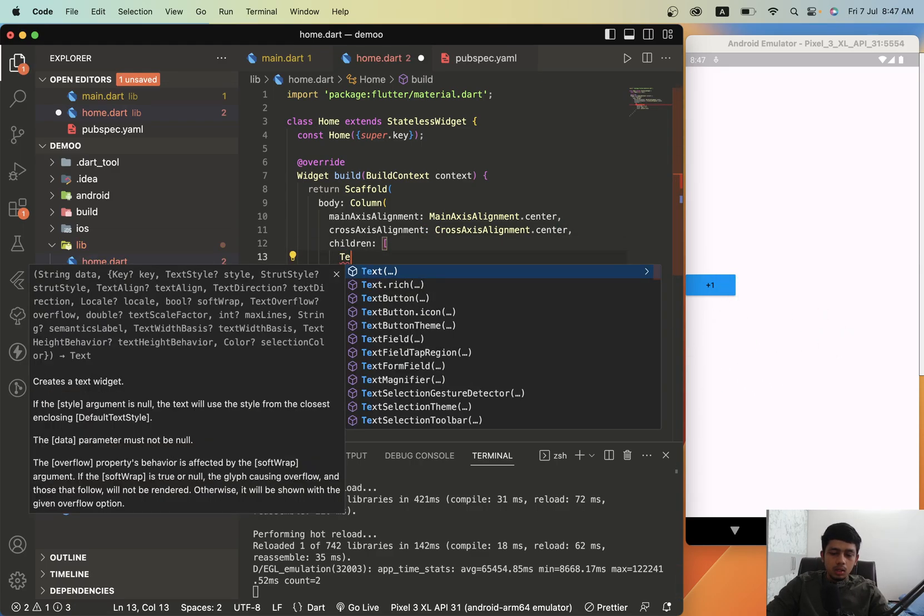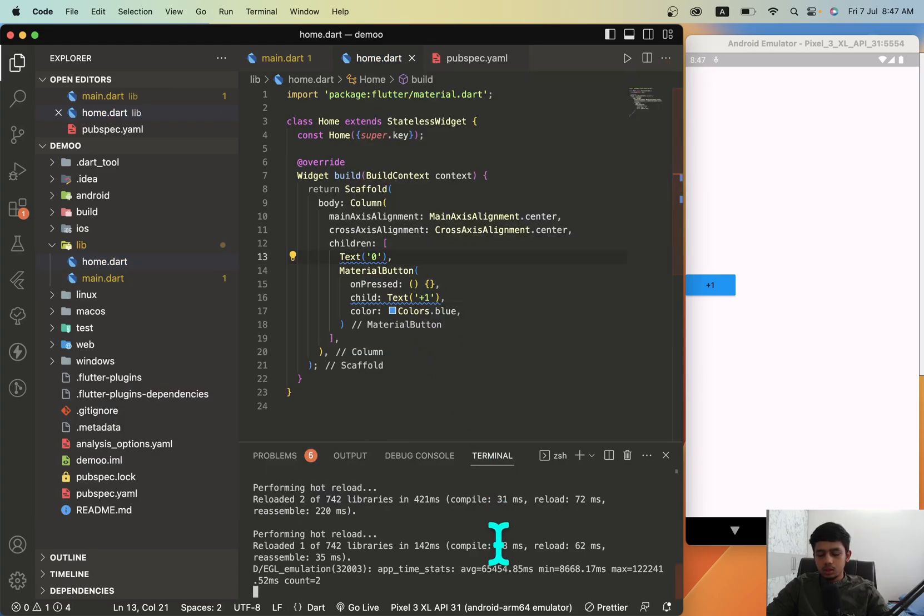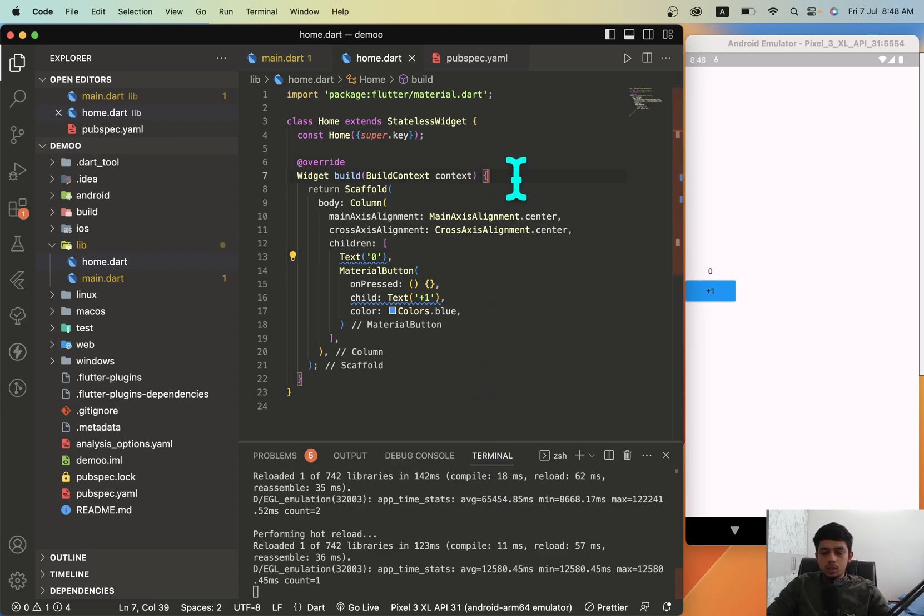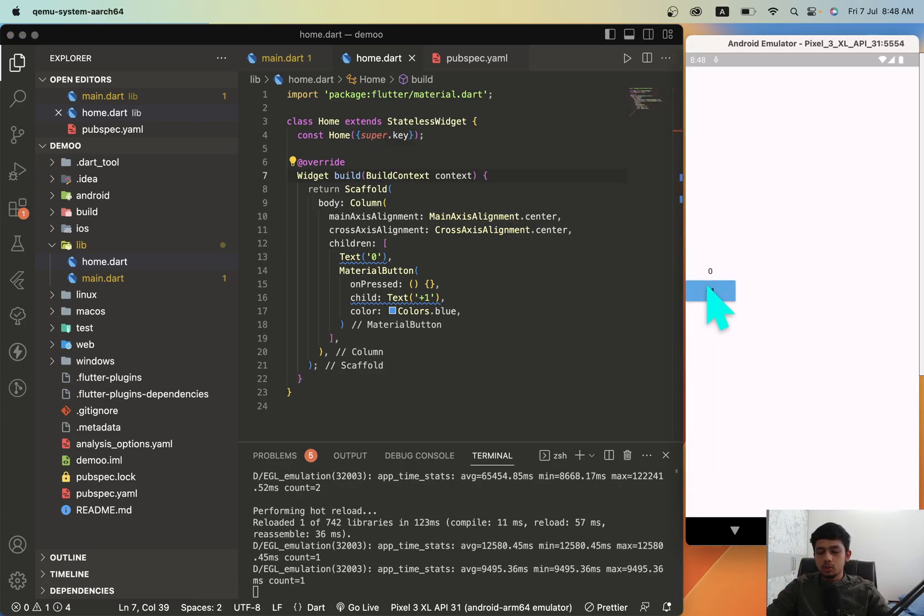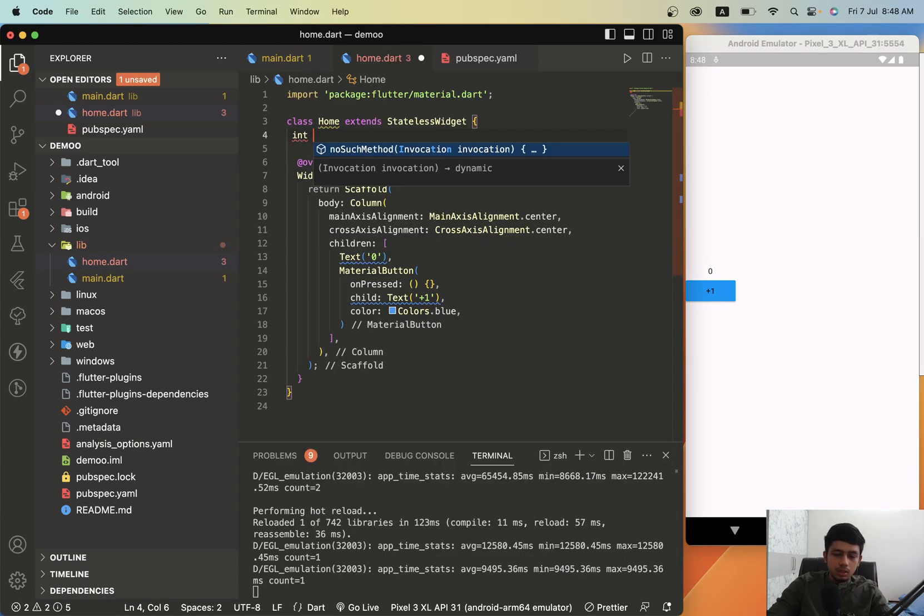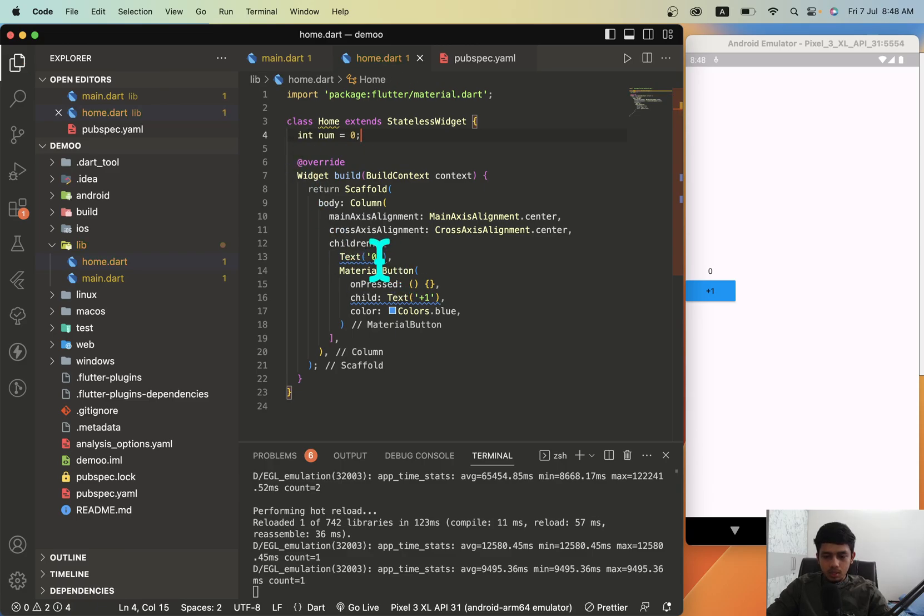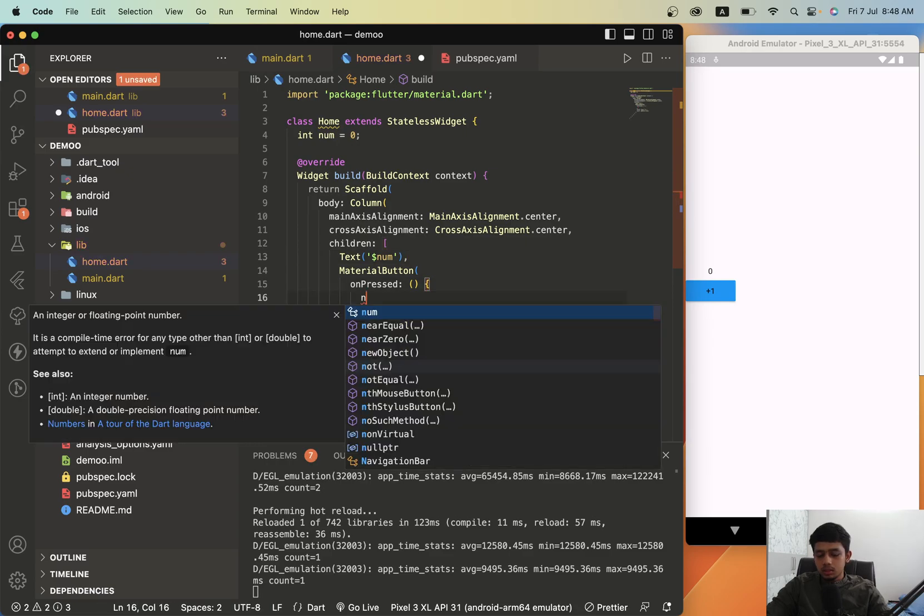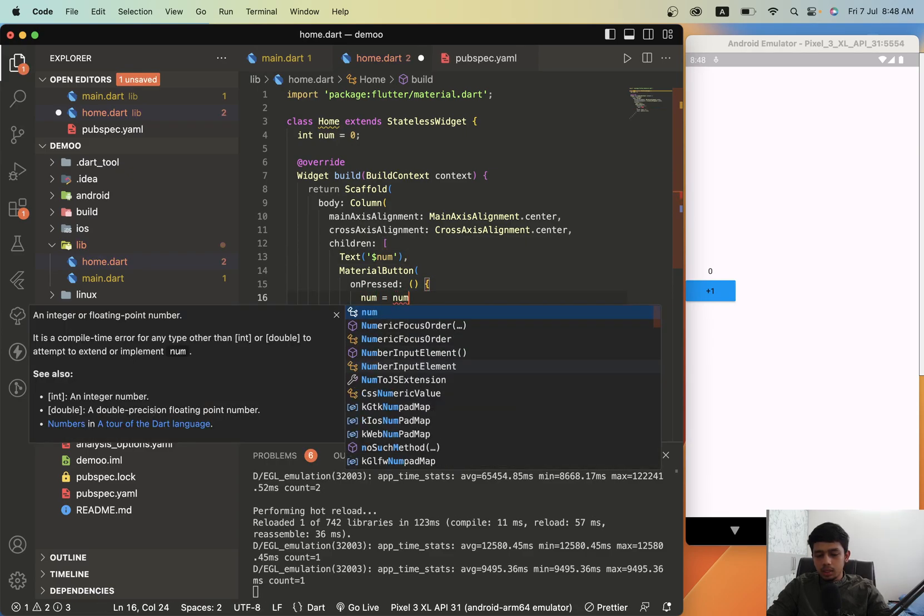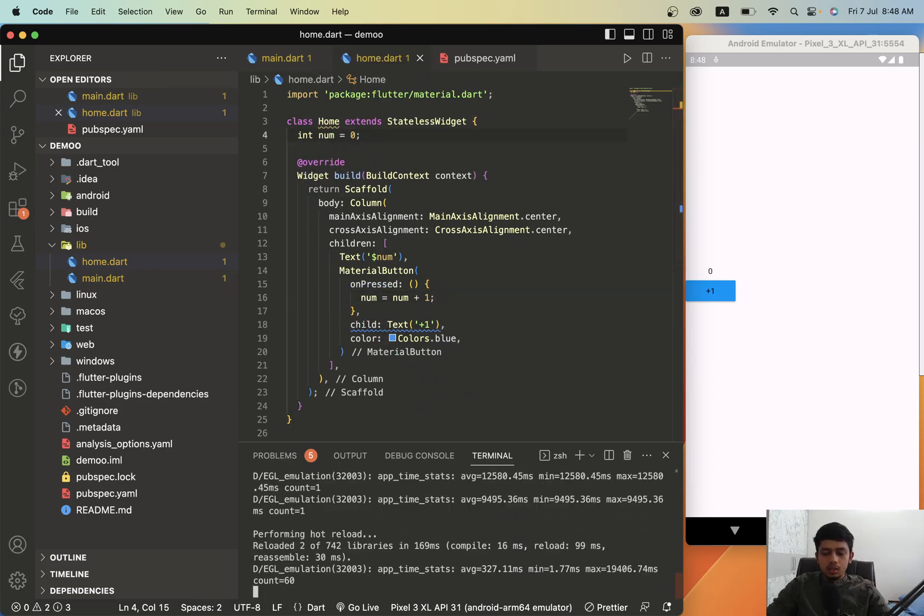Above that we'll have to give a text. I'm just giving a random dynamic text right now. Our goal is that whenever we press this button, this number should get updated. We'll just create a variable here, int num, initially will be zero, and this text should print num. Whenever we press this button, the number value should be increased by one.